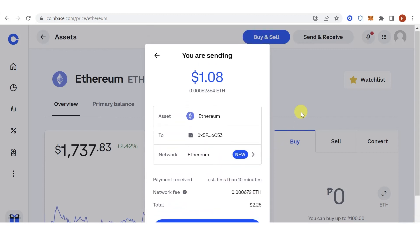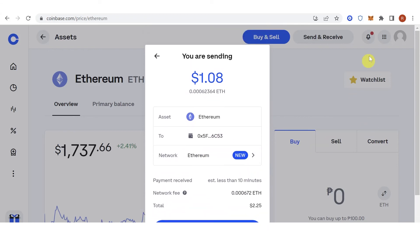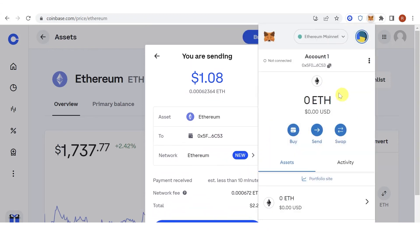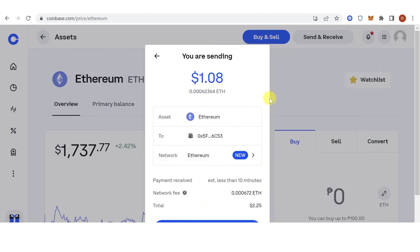Click Send Now and wait for the transaction to be complete. Once completed, go back to your MetaMask wallet and check if you have received the Ethereum. If you have any questions about how to send Ethereum from Coinbase to MetaMask, leave a comment below.